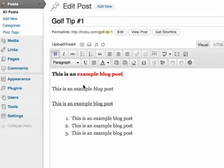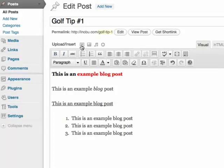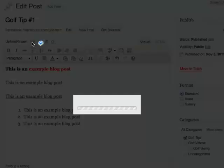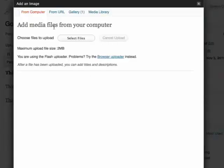And I want to add an image in between these lines here. At the top of the editor you'll see Upload Insert. What you want to do is add an image, which is this little icon here. It will bring up the image tool.